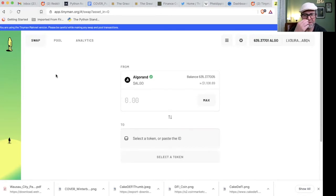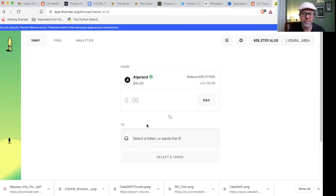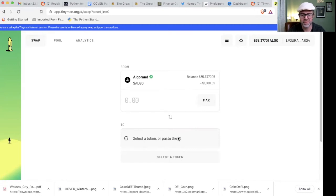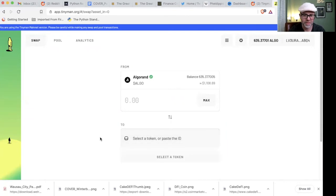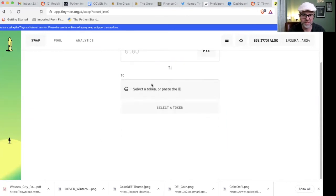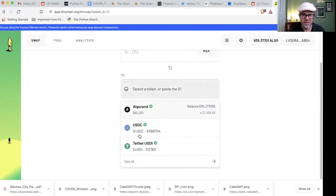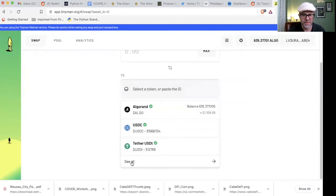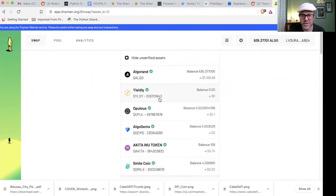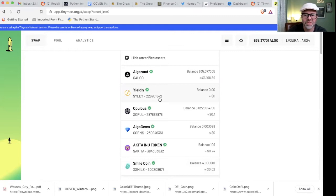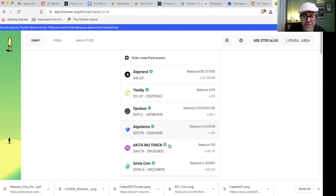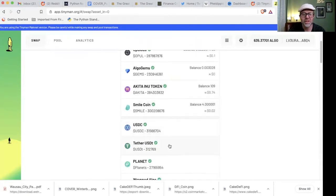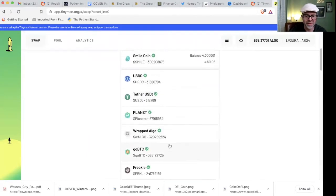So this is where I can swap algo for other tokens. You can either paste the ASA ID, and that will bring up the token, or you can just select it. I'm going to move down. It gives me Algorand, US dollar token, and Tether right off the bat. If I go here, it's going to first show me all the tokens that I have. Now, all my Yieldy is staked, which is why it doesn't show me having any Yieldy. But I do have some Opulists. I do have some Algogens. I have some Akita Inu token from the last video I did. I have some Smile token.